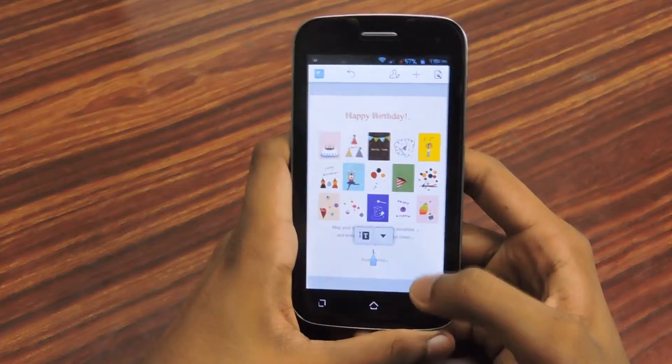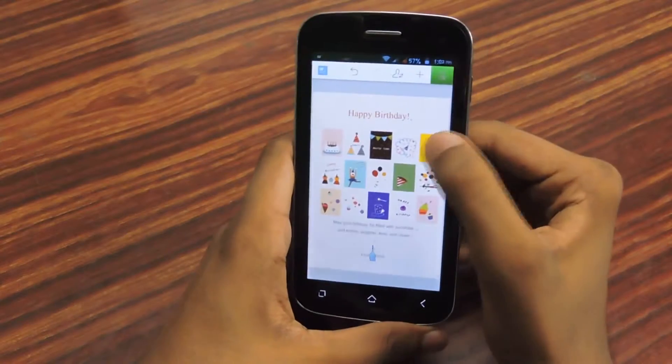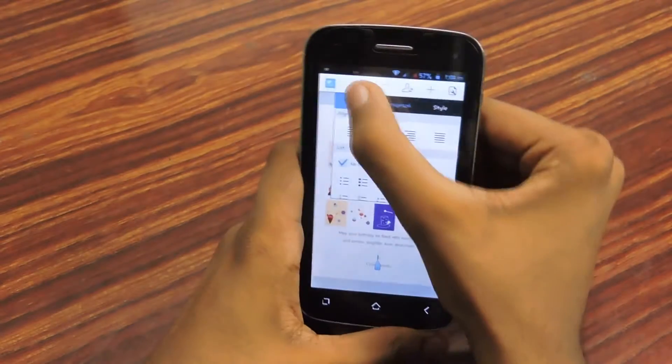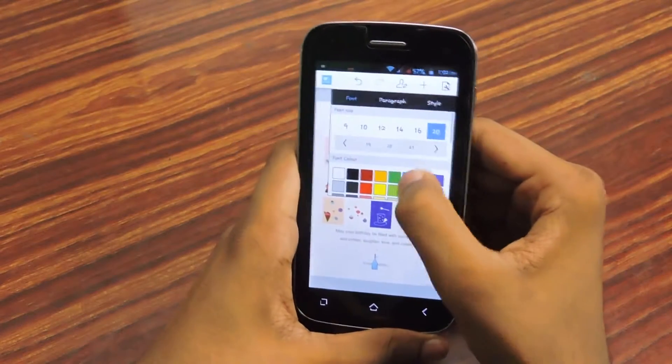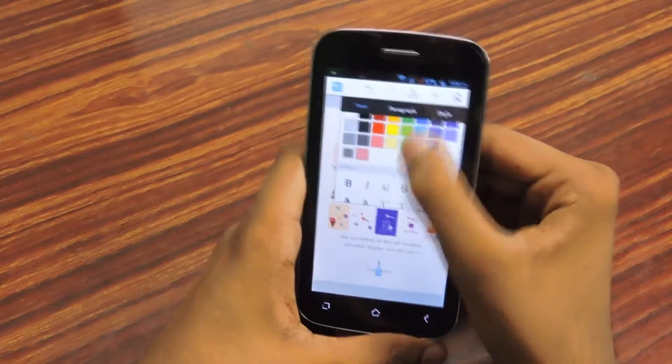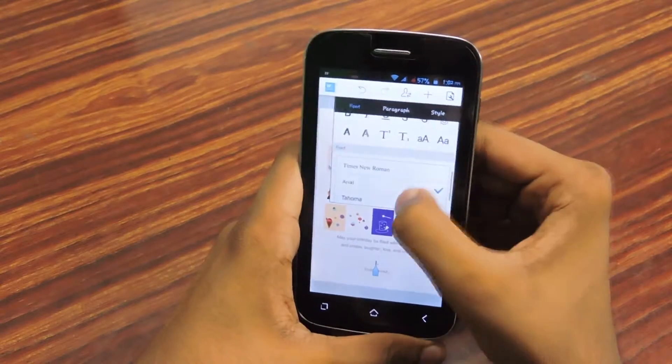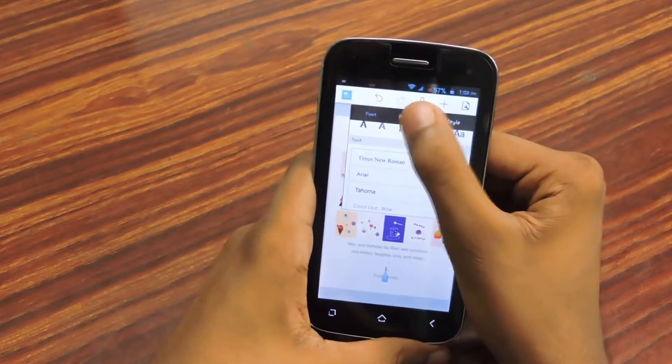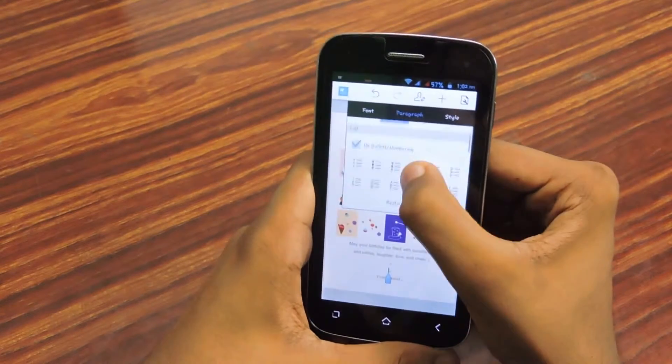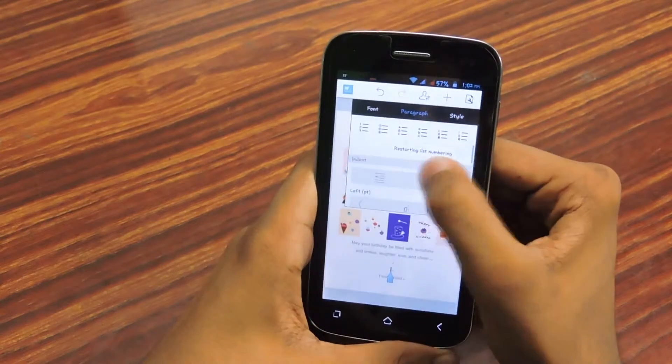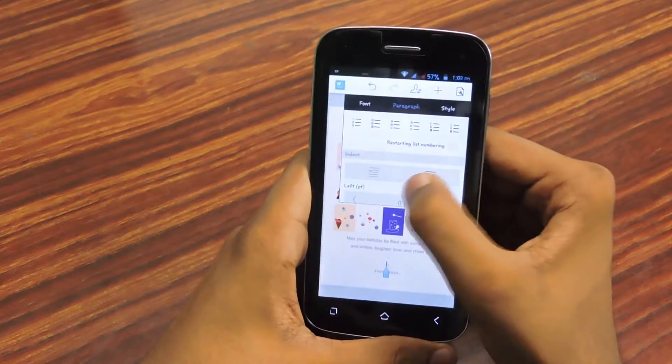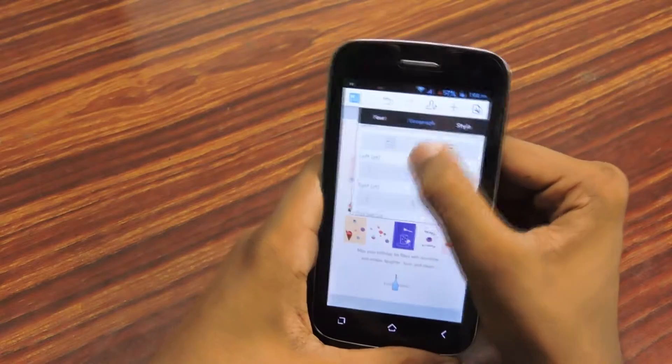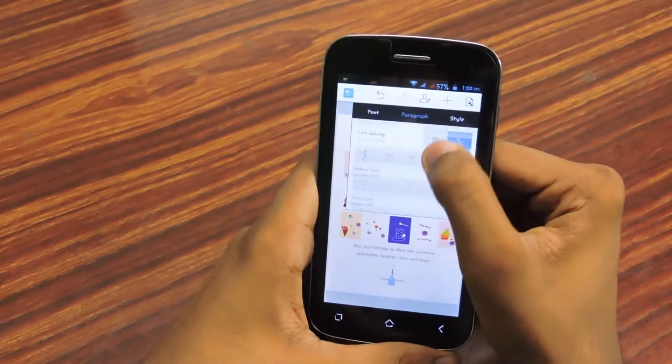Let's check more features. You got font options, font size, font color, effects, font type. And then next tab you got paragraph alignment, letters such as bullet types of stuff like that, indent, spacing.